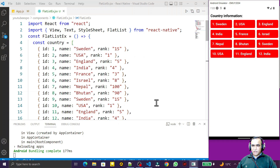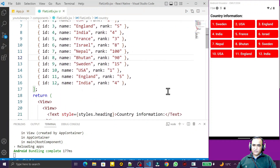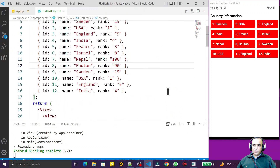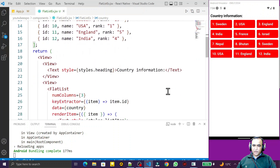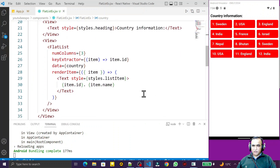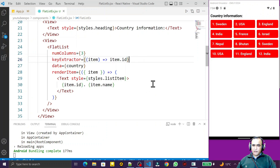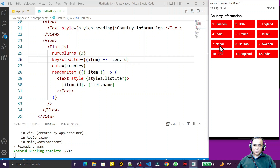Hello friends, welcome to my channel — a channel for learning simple coding. If you find this video helpful, please like, share and subscribe. In the last video we saw how we can use the FlatList component to display a list of information in column and row format. But we had a problem: whenever we click on an item, we do not have any response because these are not buttons.